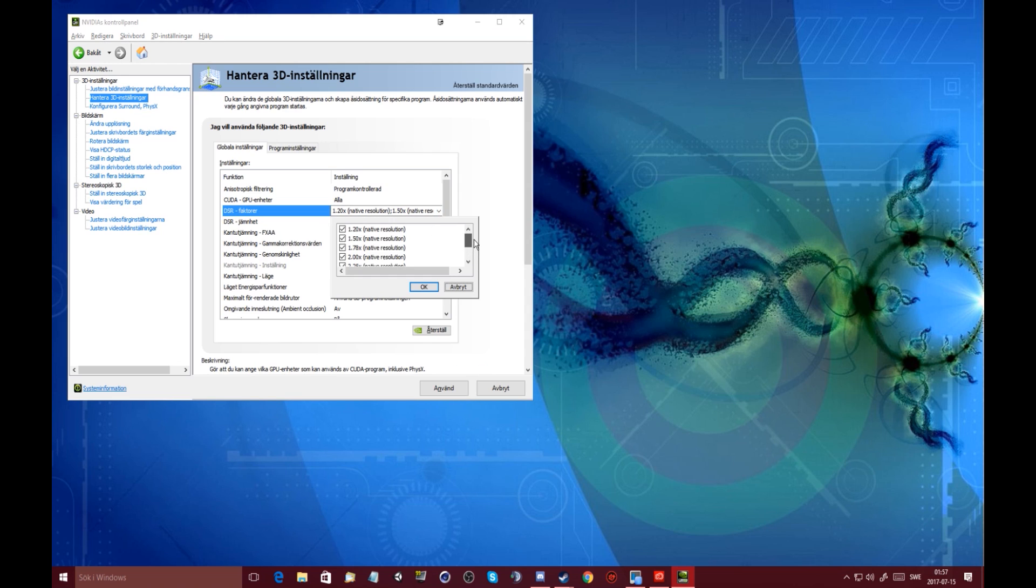Here you can see I checked every checkbox for the purpose of this video, but just uncheck them, uncheck everyone that you have. Don't worry, they won't affect anything. And hit OK.